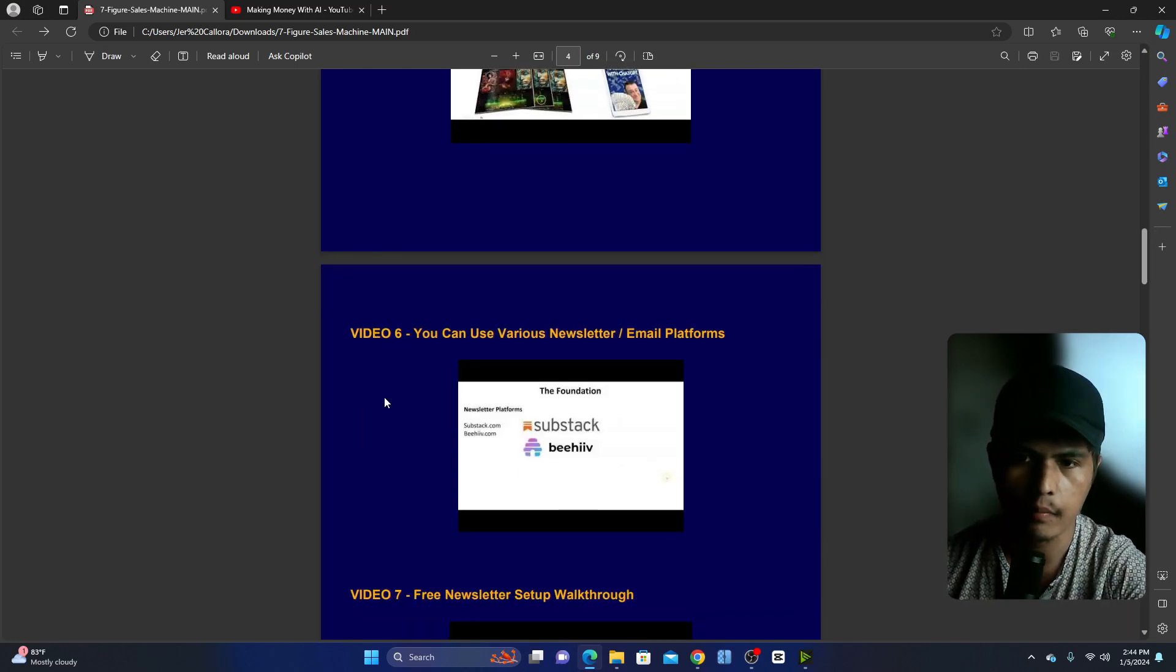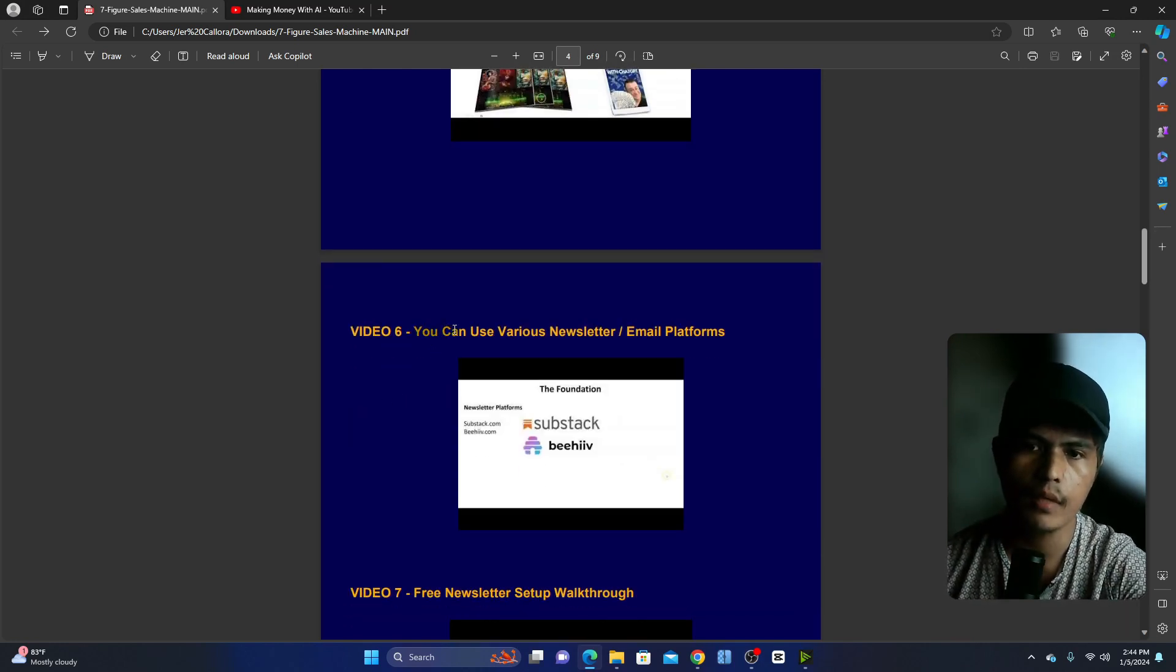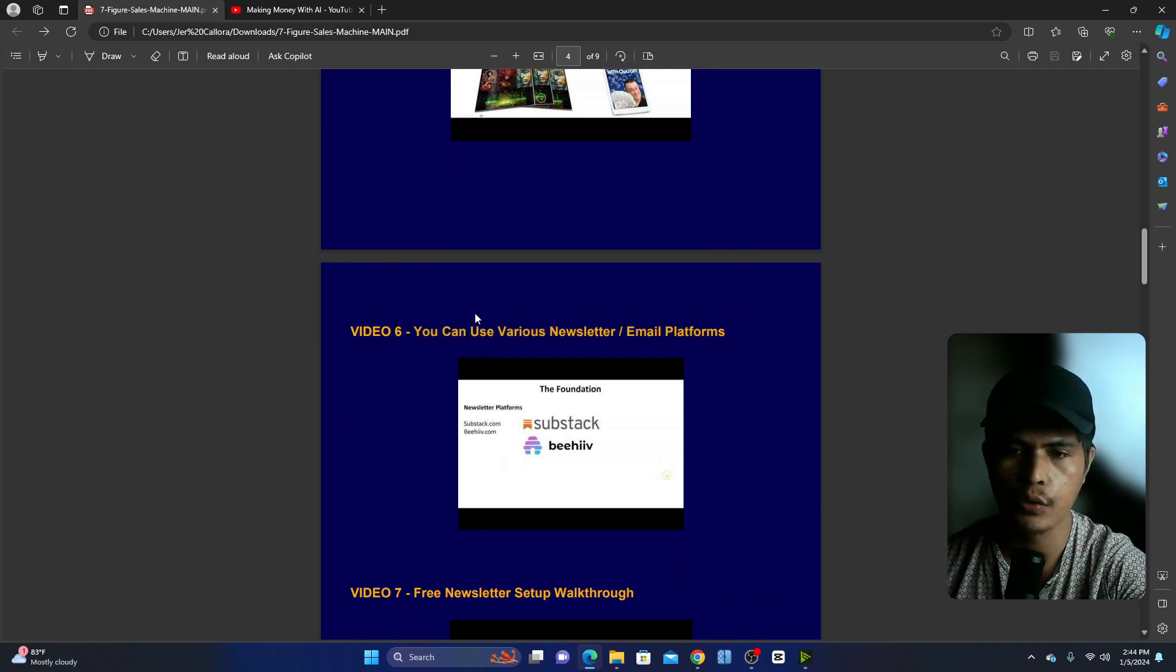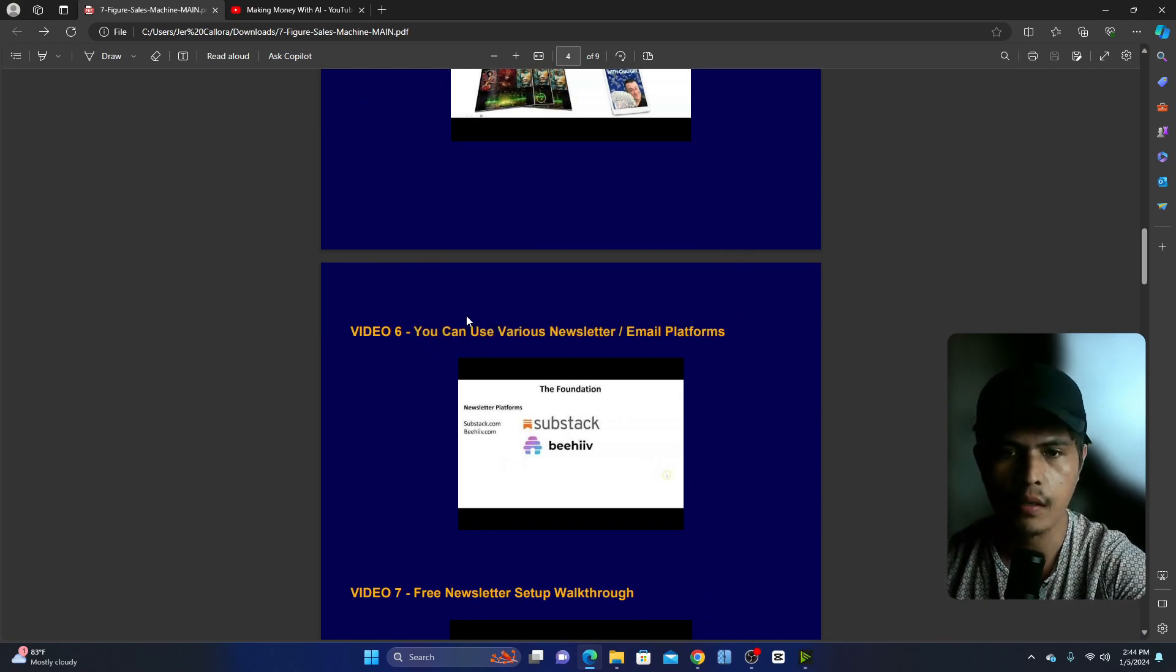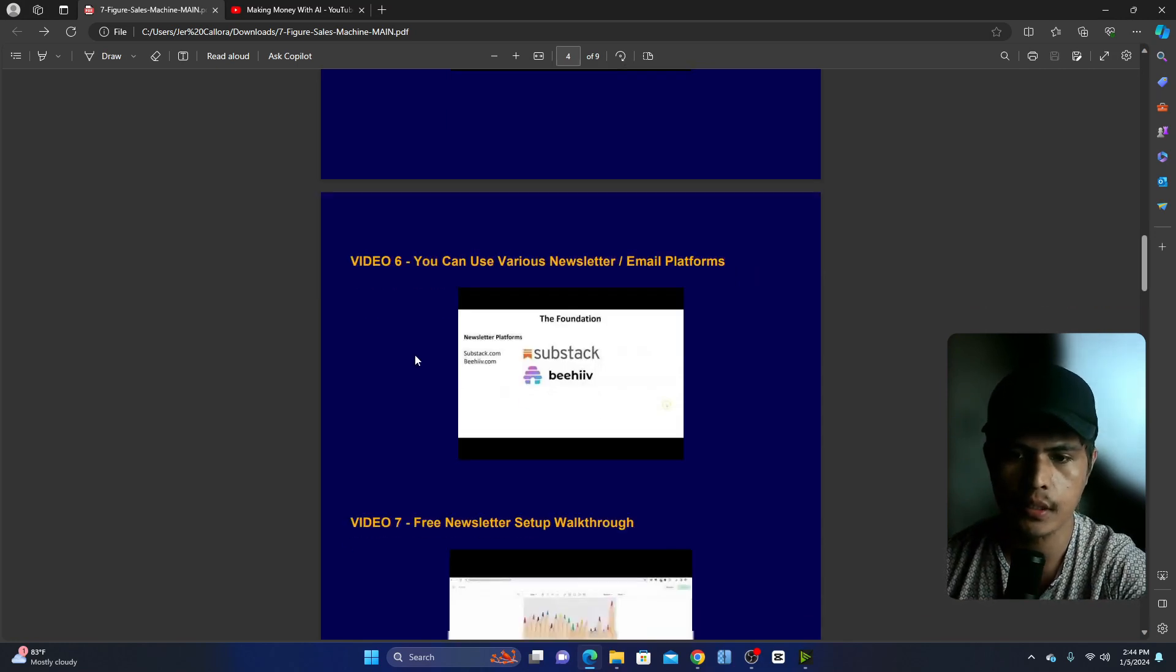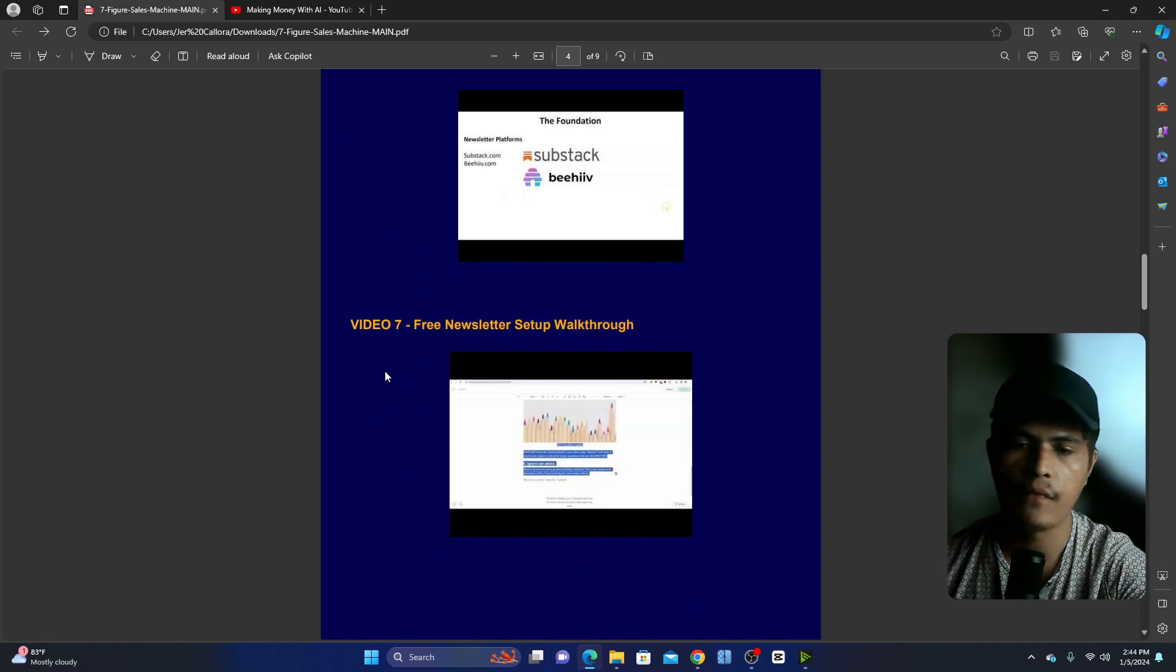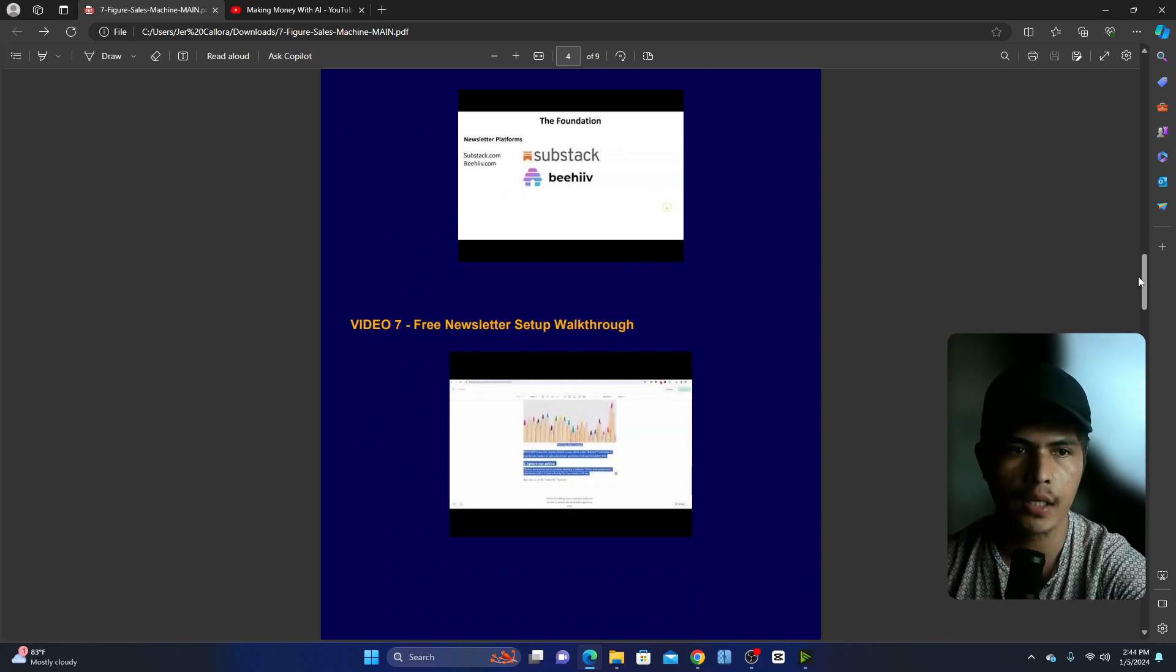And then in module number five, how to create an irresistible lead magnet, how you can use this to build an email list. And then in module number six, different types of email platforms. He's going to show you different email platforms that you can use.